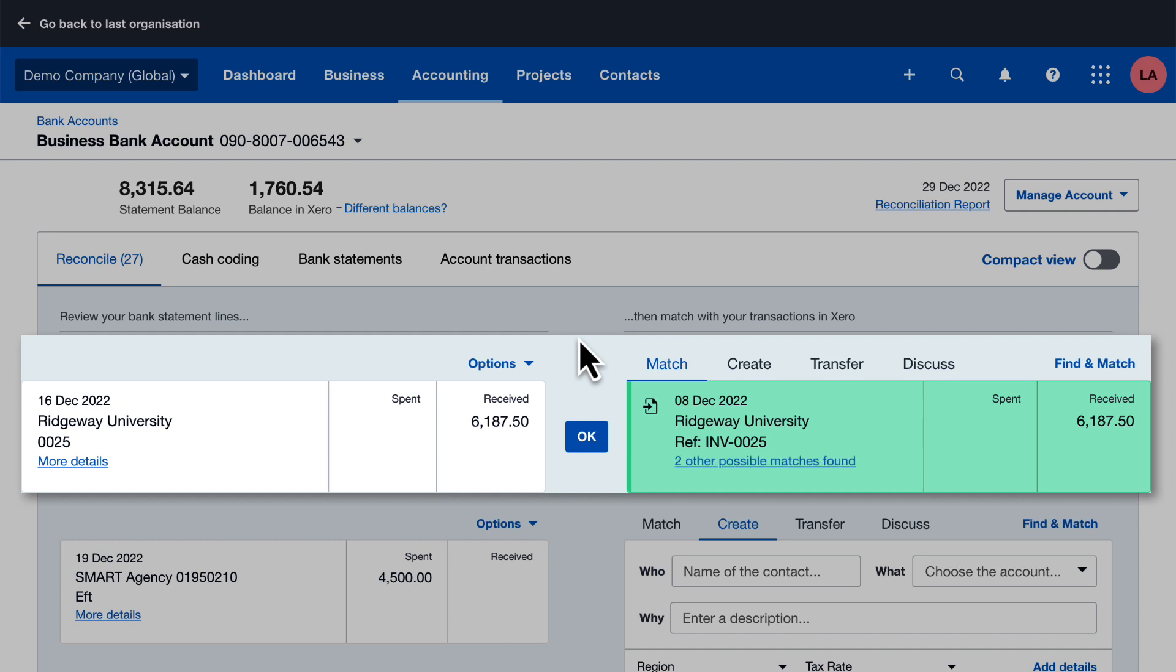If there's more than one transaction for the same amount, Xero looks at other information such as contact name and reference. If there's still more than one possible match, Xero suggests the one with the nearest date.